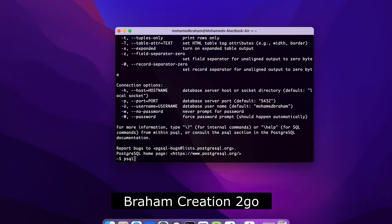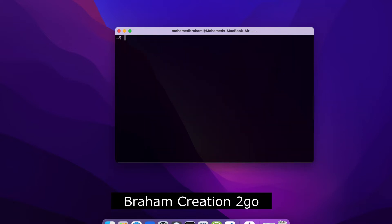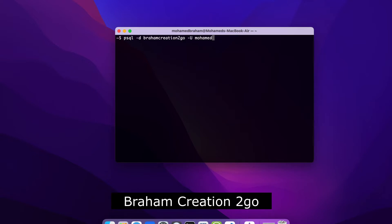And if I type here, let me first clear, psql -d braham creation 2go, which is the name of my database, and the user is Mohamed, it's me. Okay, now he asks me for the password.